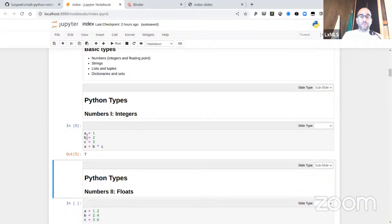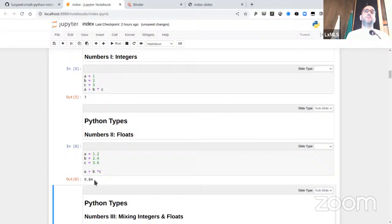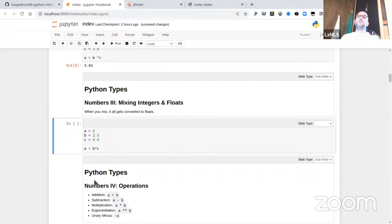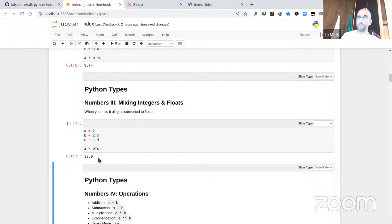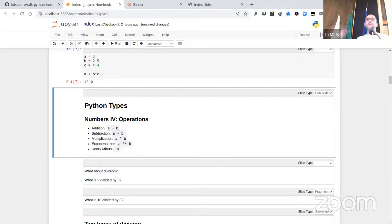There are also floating point numbers: a = 1.2, b = 2.4, giving a floating point result like 9.84. If you mix floats and integers, you get a float back. Here a is an integer, b and c are floats, and mixing everything together gives 13.0 — a floating point number that happens to have an integer value, but it's still a floating point number. Operations like a + b, a - b, a * b do what you expect. Exponentiation a to the power of b is written as a ** b, and -a flips the sign.